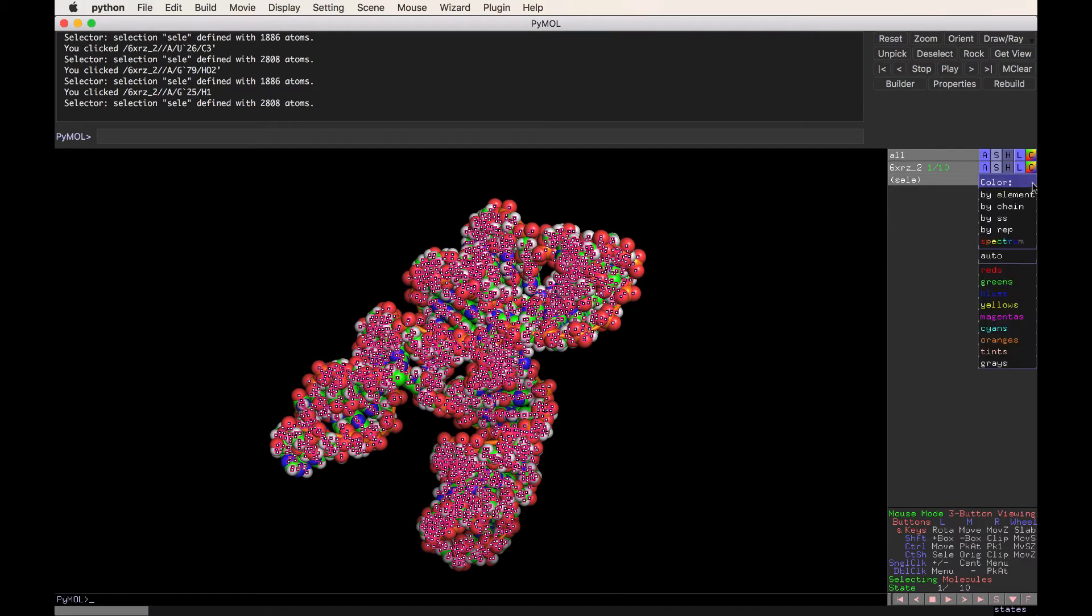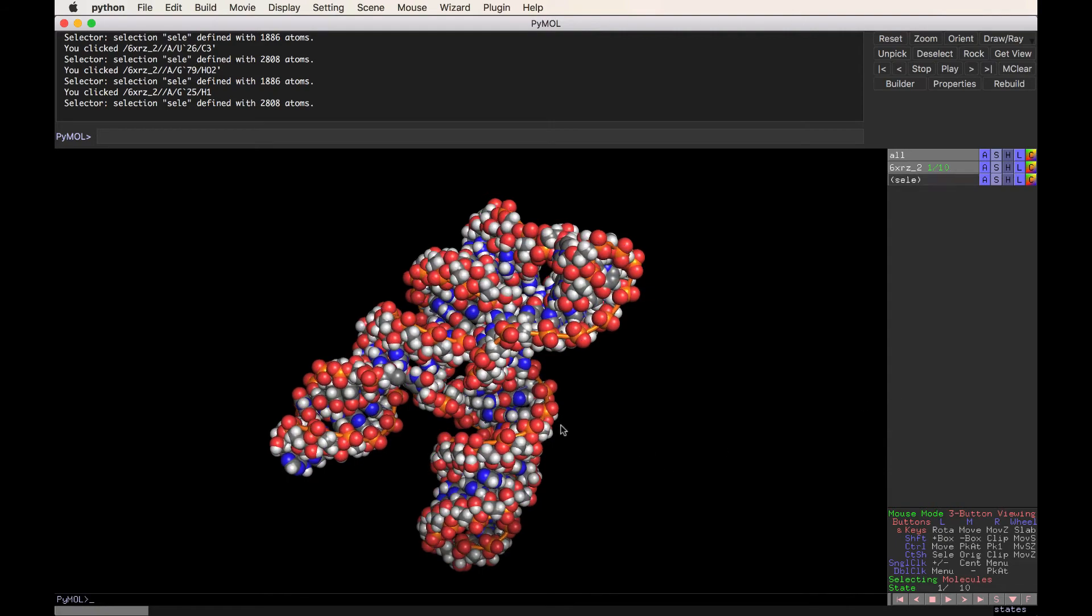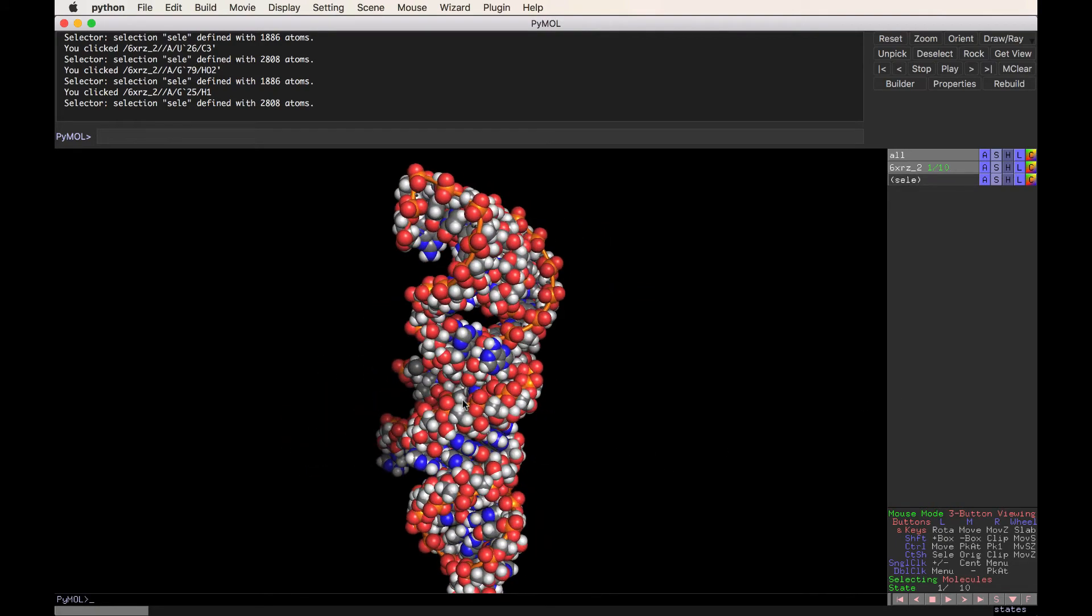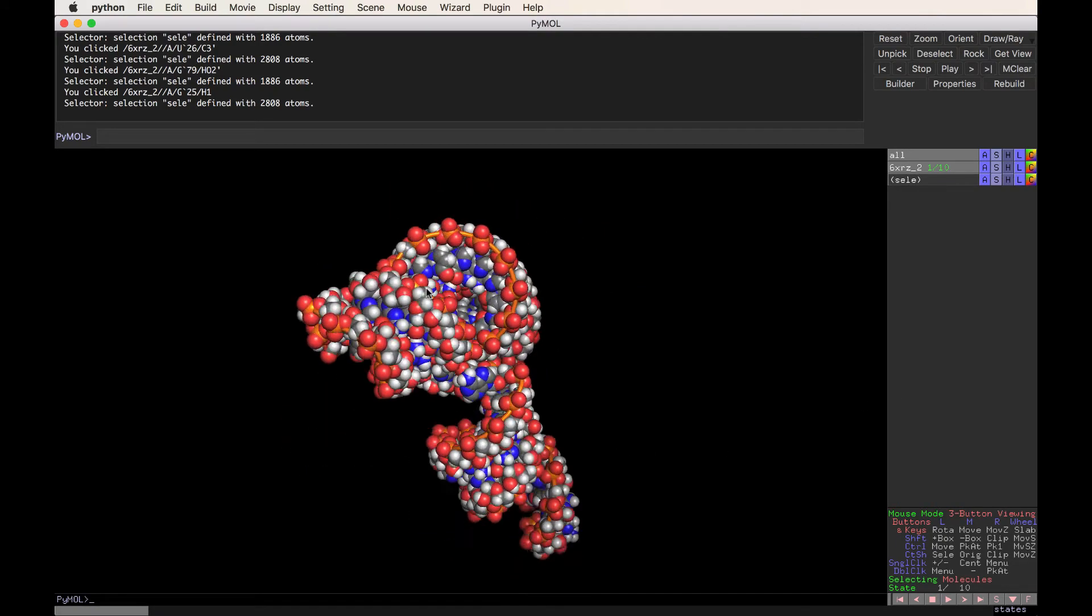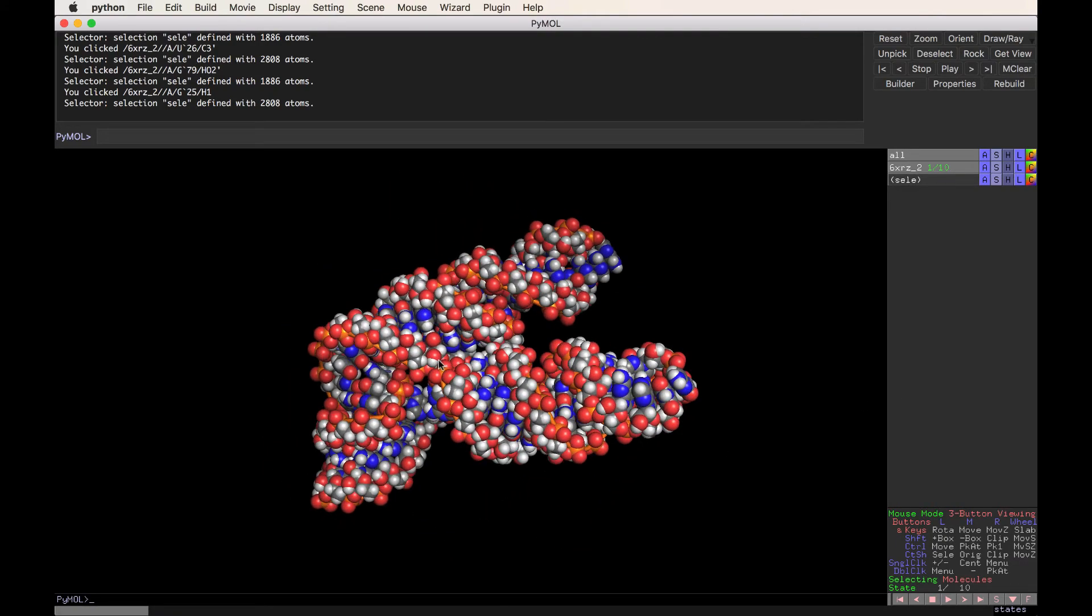So click on the S and then click on spheres, and now we see all the atoms which are making up this molecule. We may also want to change the color to the familiar colors that students are used to that are the gray carbon. So how to find it is the way I'm showing you right here, and now we have the nice gray carbons that we're used to.